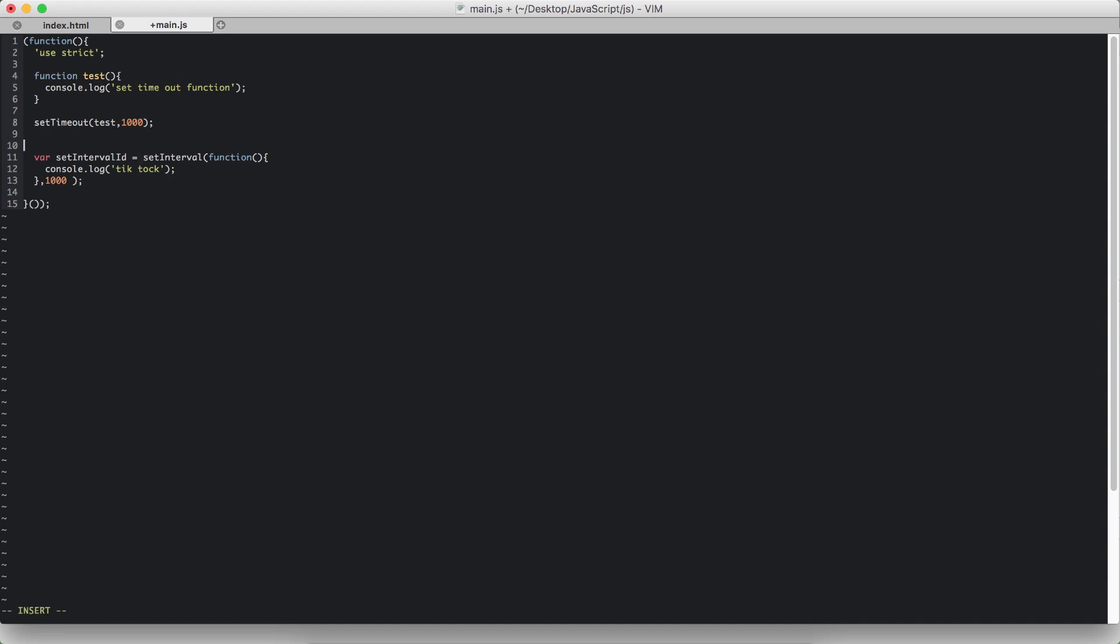So I'm going to say var intervalId is my variable name. Next I'll create a simple counter so that we will ask it to stop once it reaches the count of five.